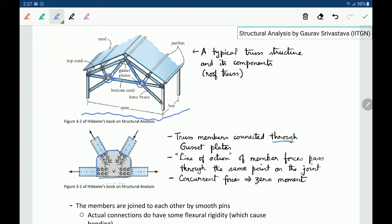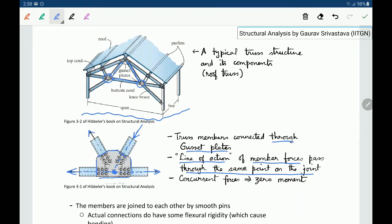Truss members are connected through gusset plates, and an important thing is that the line of action of the member forces pass through the same point on the joint. So the line of action of each member force passes through the same joint point, creating a concurrent system of forces, and hence the moment generated by these forces is zero.